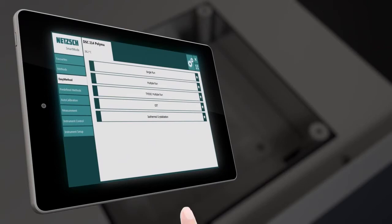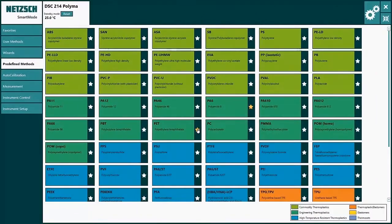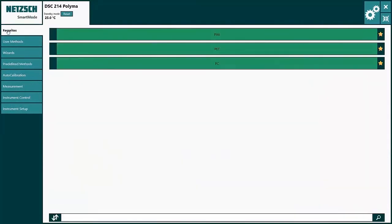As a beginner, you can use the touch-optimized smart mode and its predefined methods, which assists you in your daily measurement tasks.